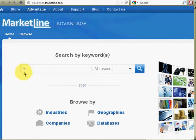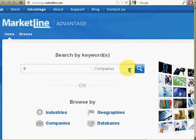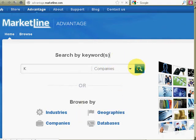So I'm going to start with the letter K, because that's my initial, and I'm going to do a company search. Make sure you select companies, or else you'll get all this other stuff. And I'll do a quick search.